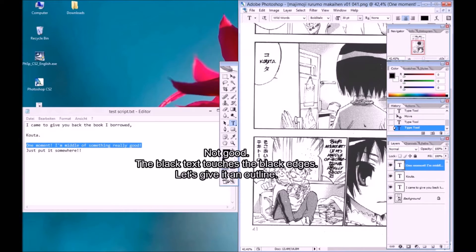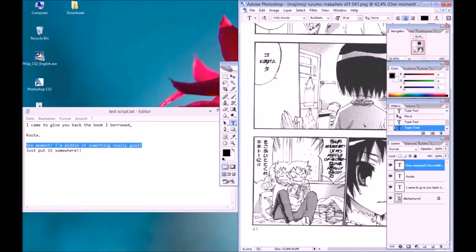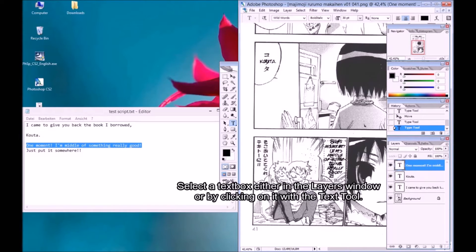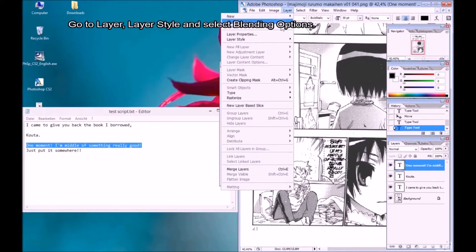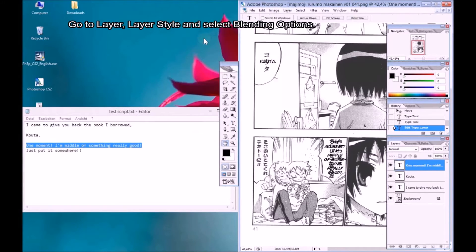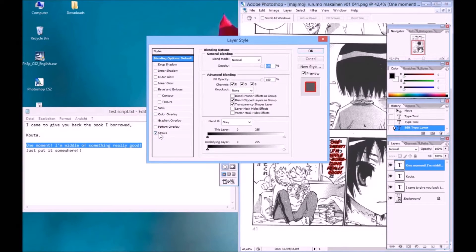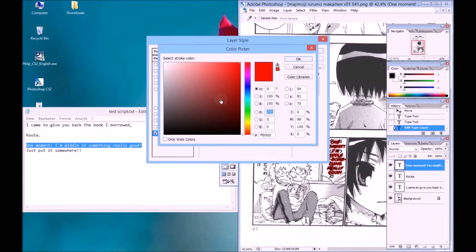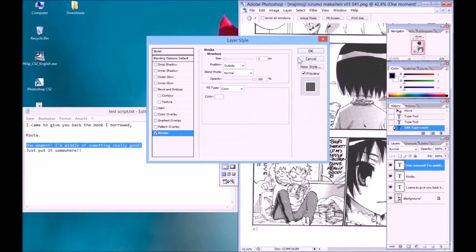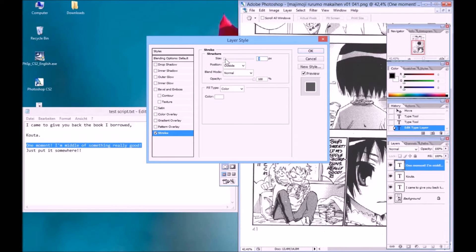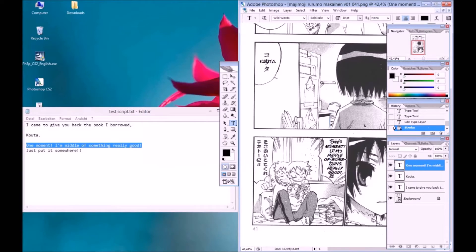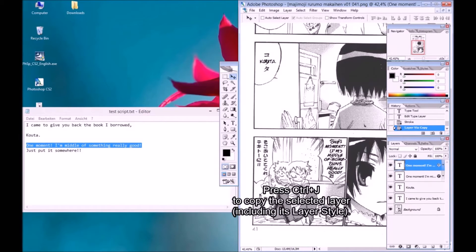Not good. The black text touches the black edges. Let's give it an outline. Select a text box either in the layers window or by clicking on it with the text tool. Go to layer, layer style and select blending options. Press Control J to copy the selected layer, including its layer style.